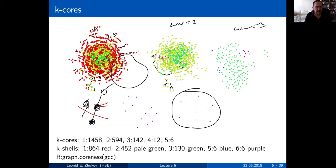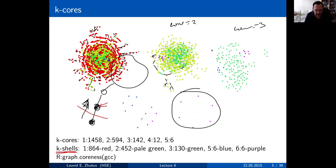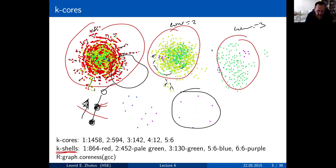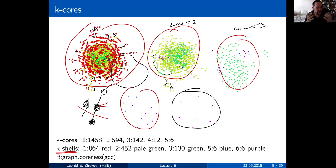K-core decomposition is different from just removing nodes with a degree equal to the core number. K-core gives you the nodes inside the core that have degree equal to or greater than the core number. Coloring on the picture is done according to k-core numbers of the nodes; the colors show what's called k-shells, and the graphs themselves are k-cores.